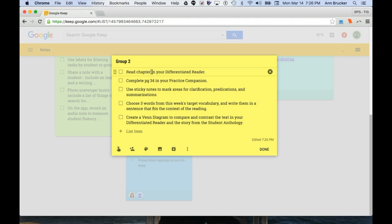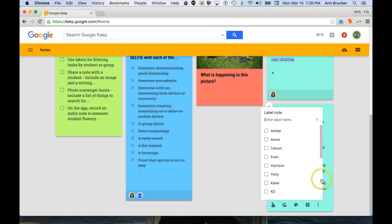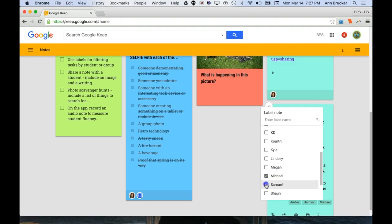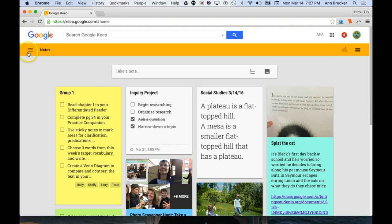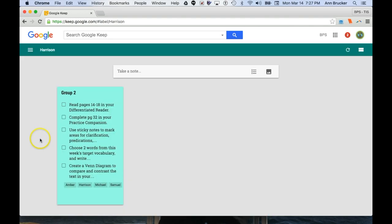When it comes to differentiation, Keep helps you keep track in another useful way, too. Because you can create labels, you could create a label for each student in your class, and then when you assign a note and share it with students in a particular group, you can label it with their names to filter out their tasks. All of the filters are listed in the settings on the left side. You or your students can filter by label or even reminders.